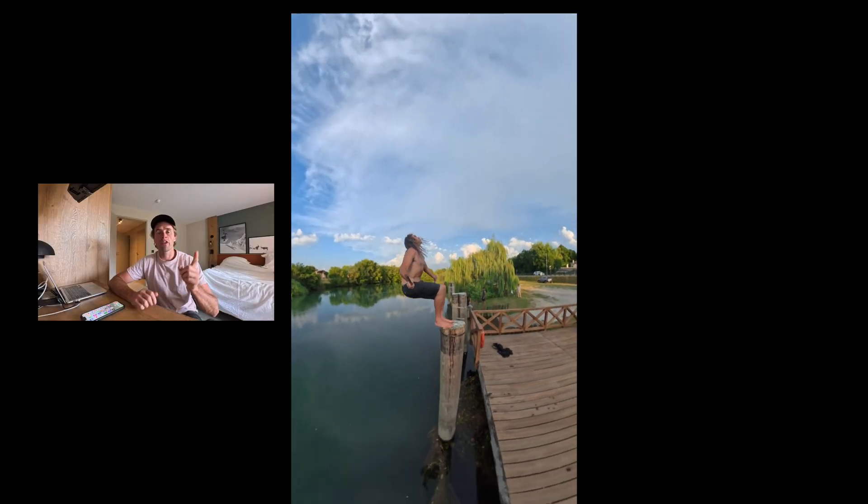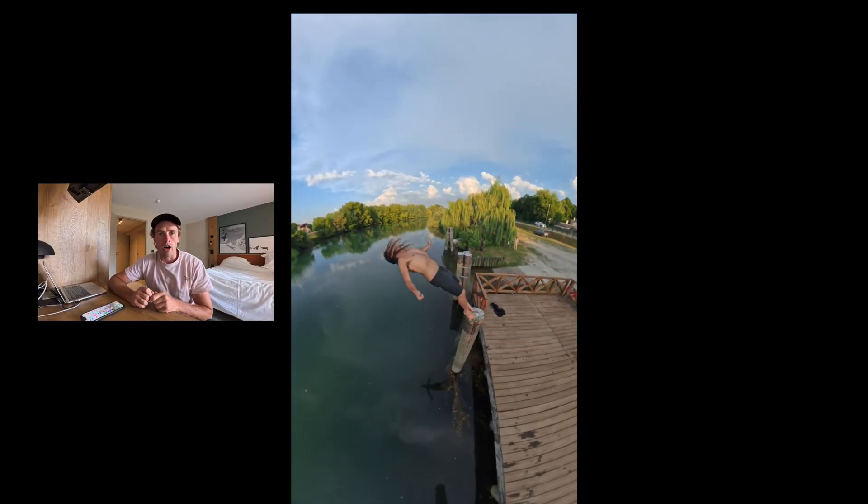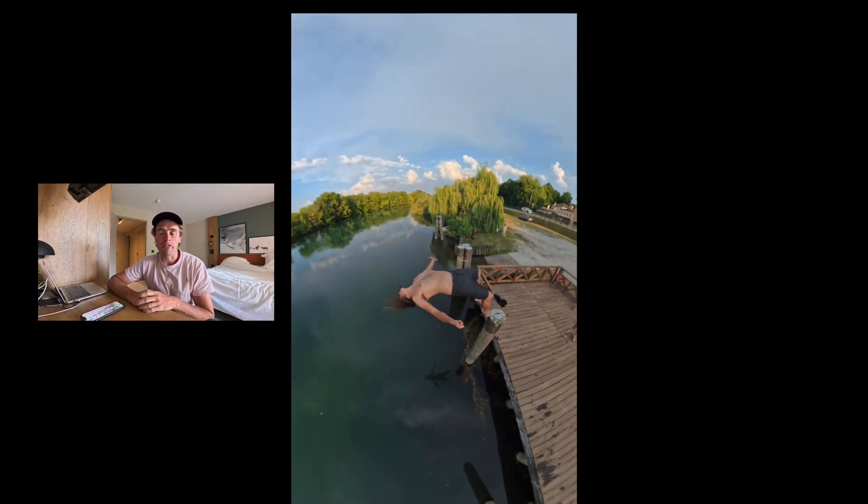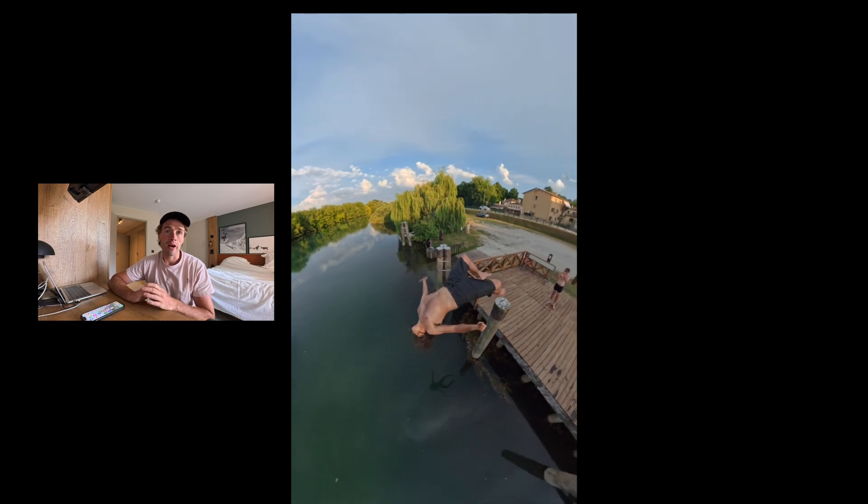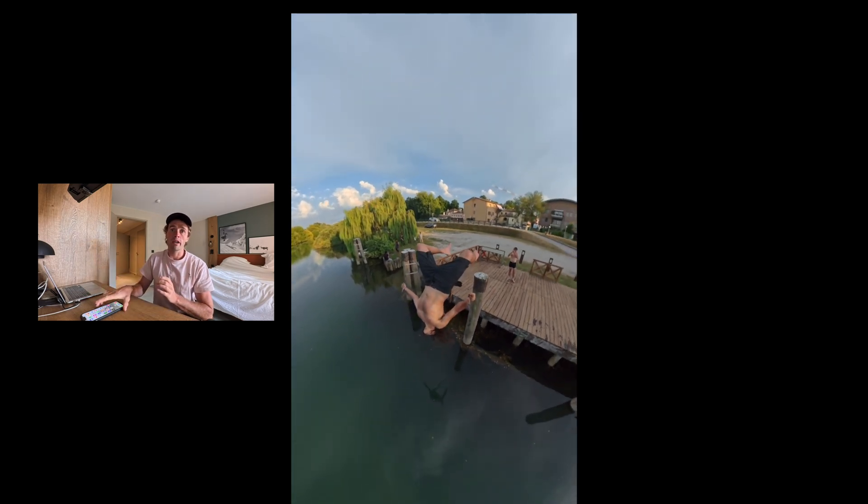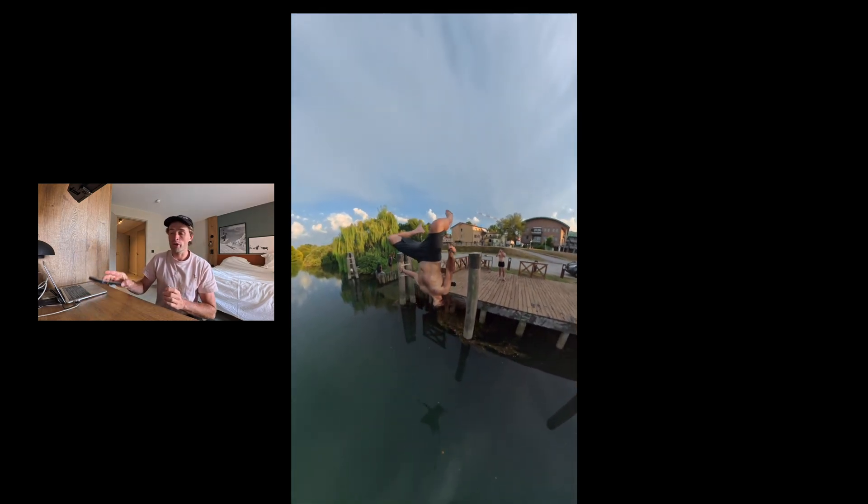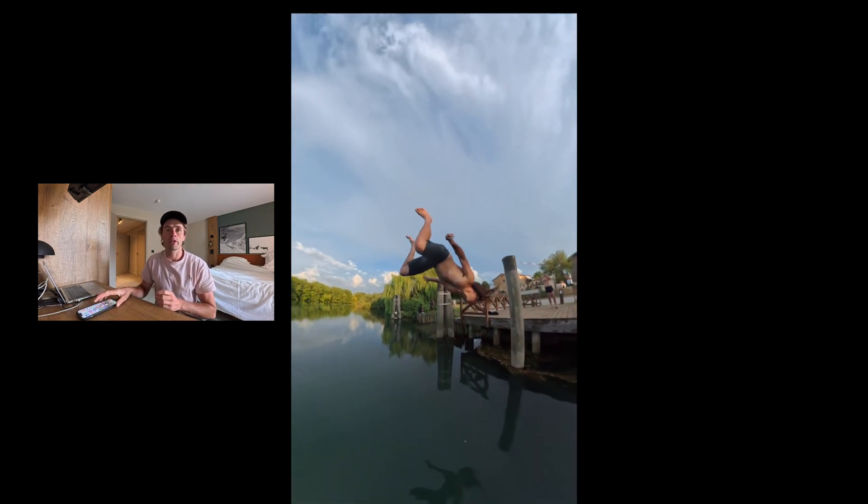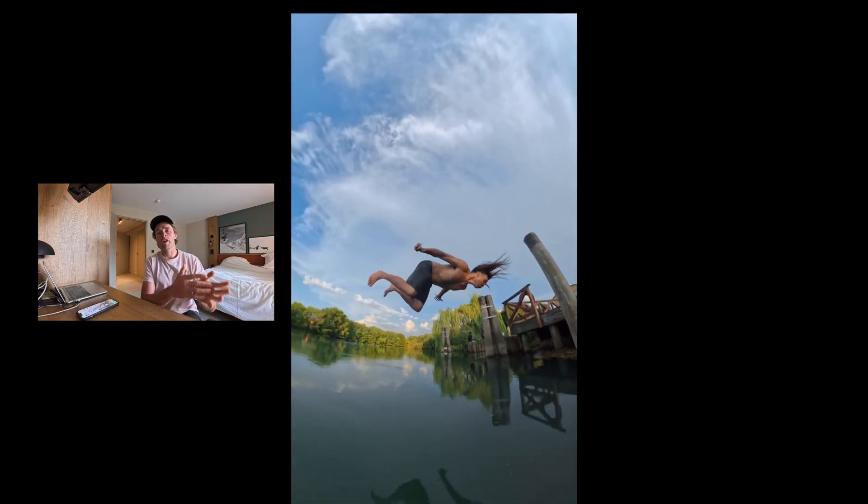Alright, so in this tutorial, I'm going to show you how I edited this video here on my Insta360 Studio app on my phone. I'm going to do a walkthrough of it. I'm going to show you how to add keyframes and how to slow your footage down.